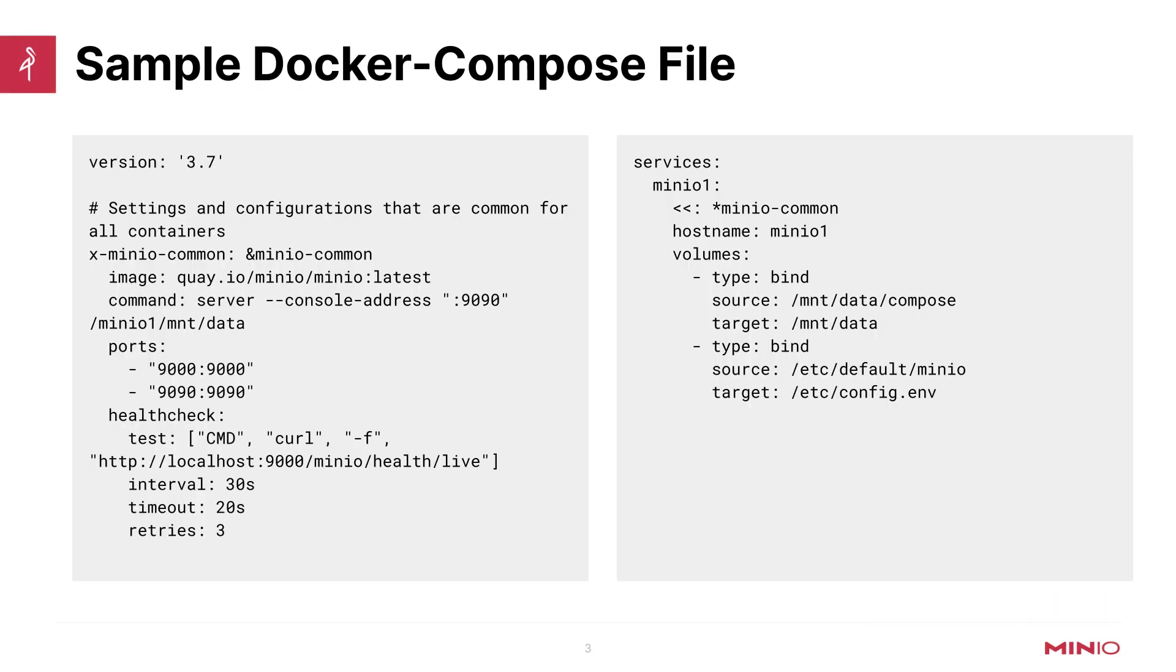Here's a sample Docker Compose file. We're going to walk through just a few of the key components here, just so you understand what's going on. Again, if you are not familiar with Docker or Docker Compose, you should definitely go check out the documentation, and this will likely make a lot more sense.